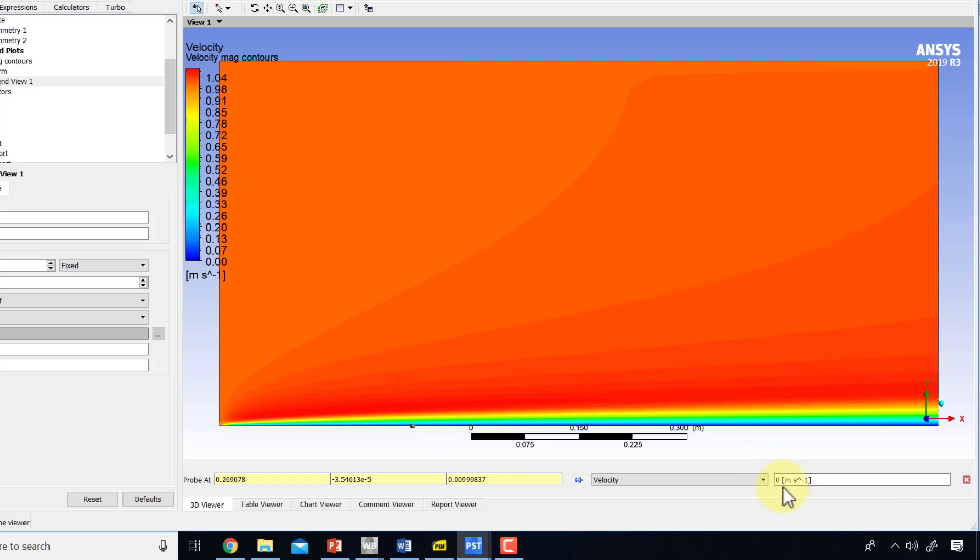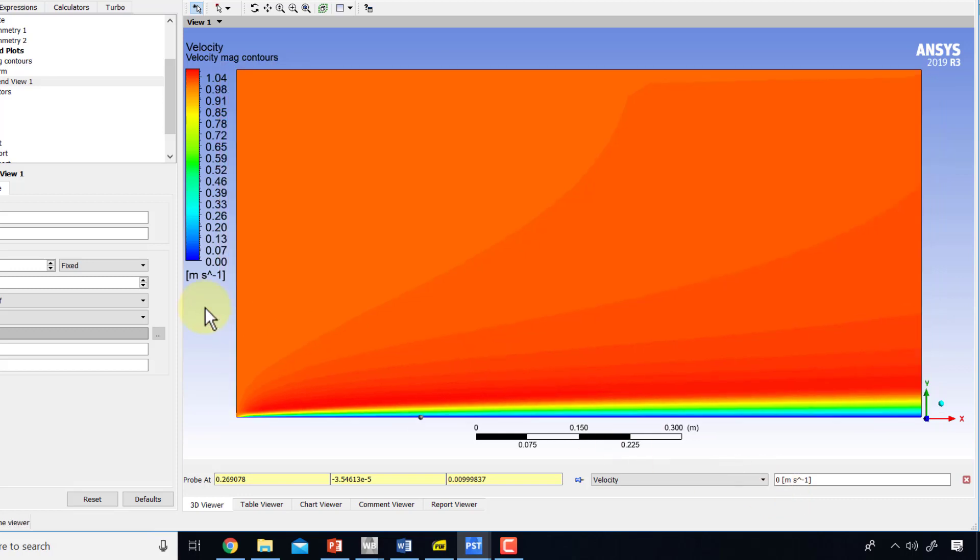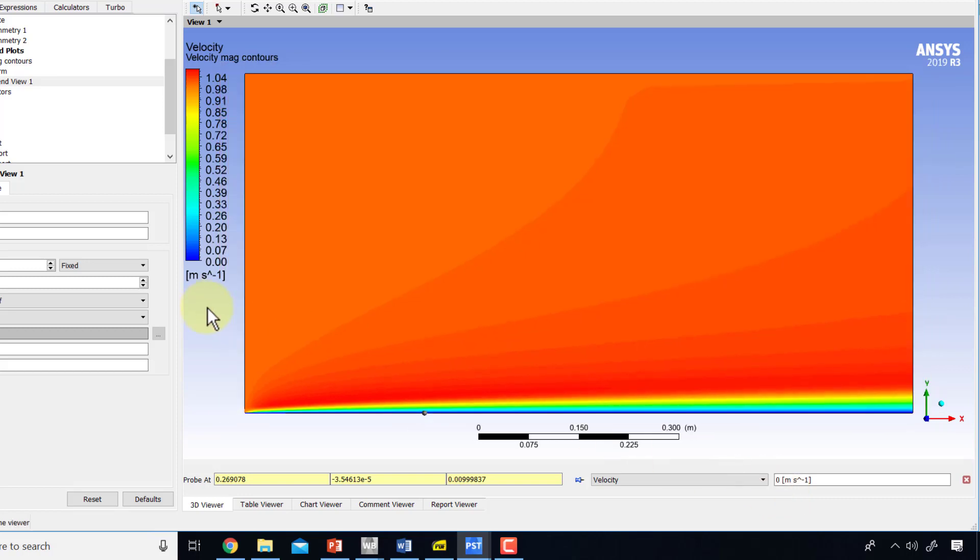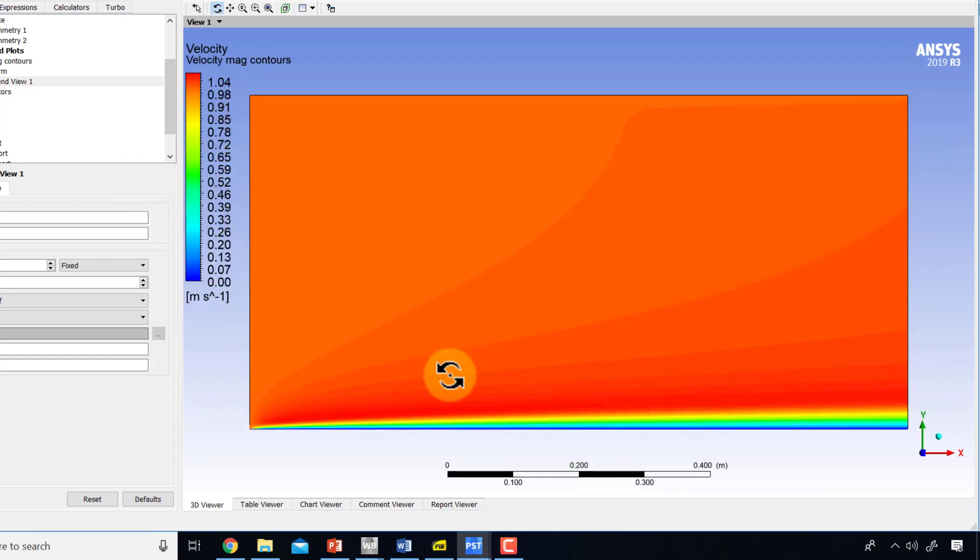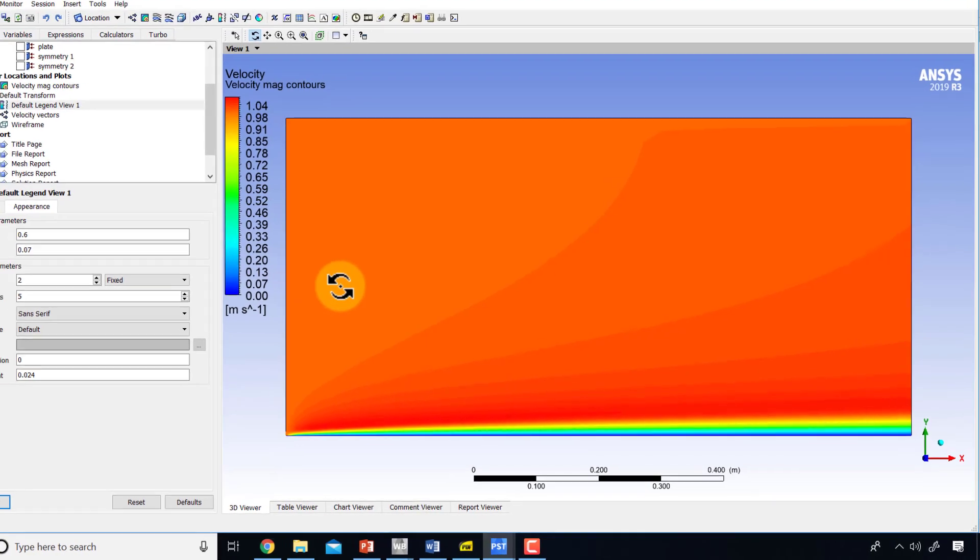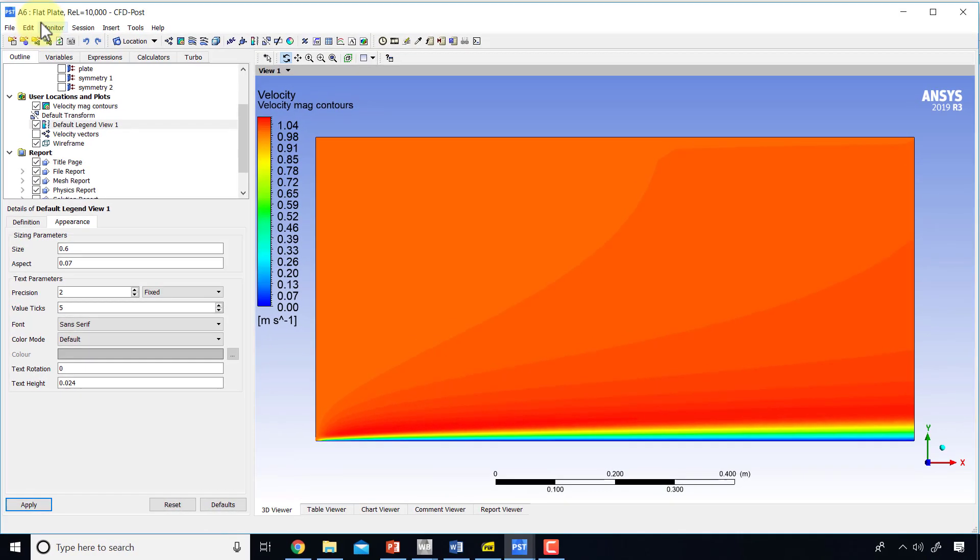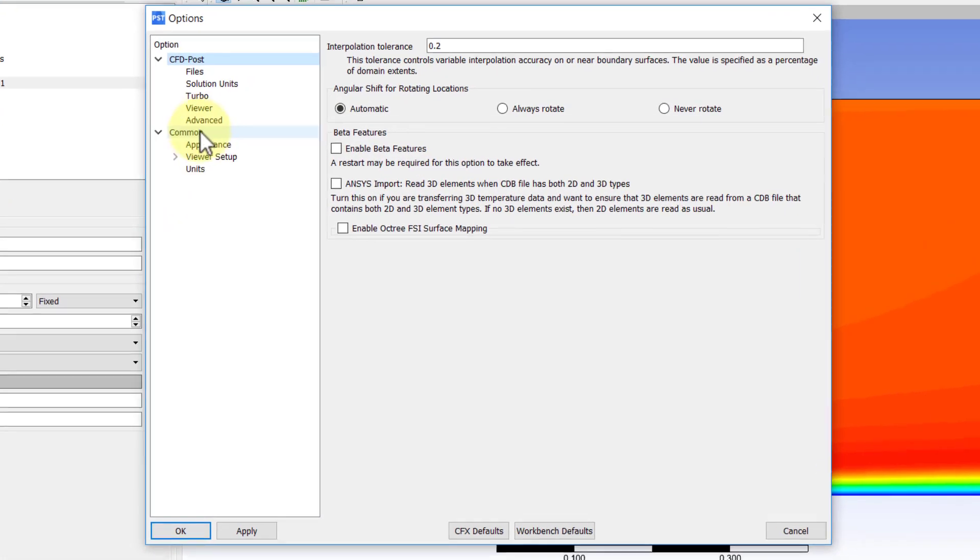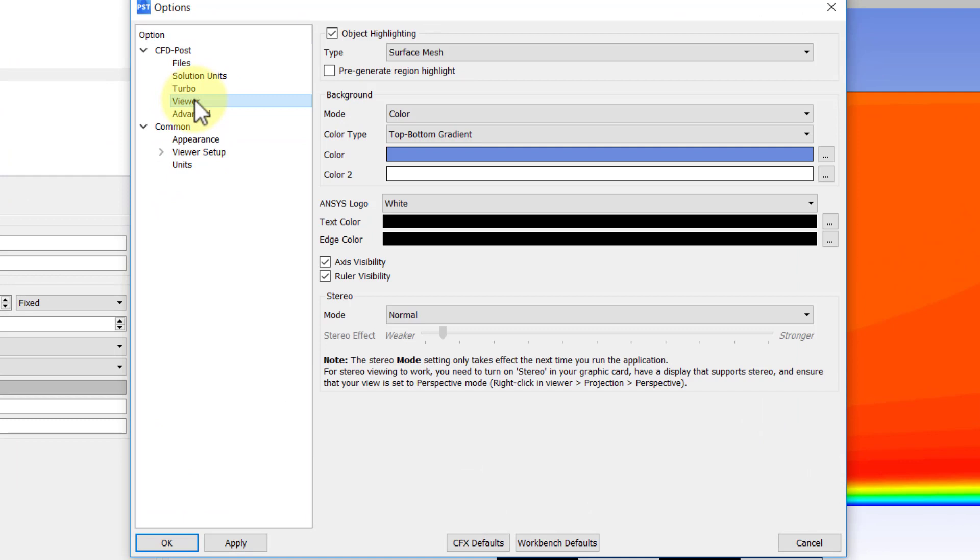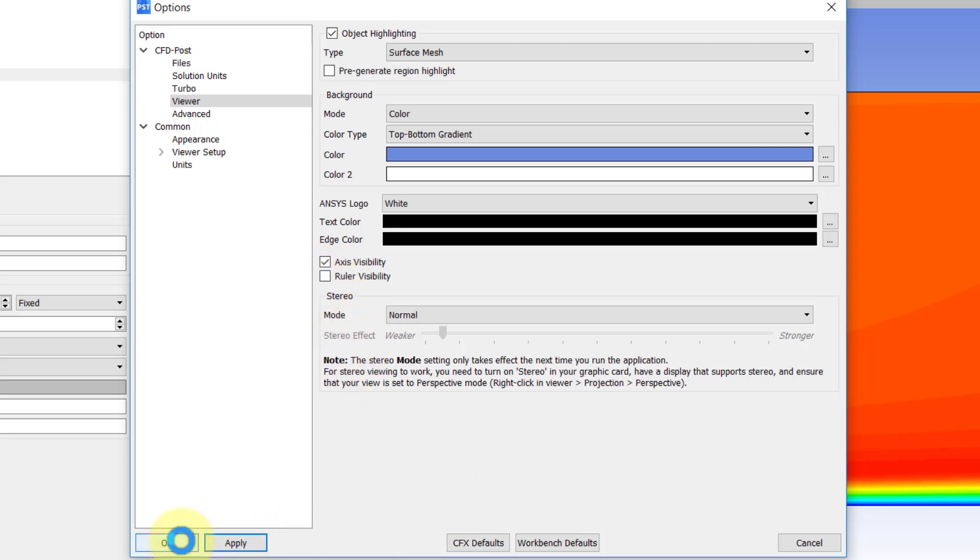If I zoom out a little bit and get rid of the probe, I can also get rid of the ruler, which I tend to do to get nice looking plots. I can go under edit, options, viewer, and turn off the ruler. I'll say apply, OK.